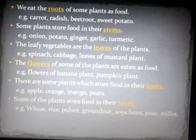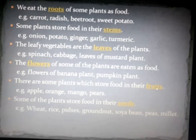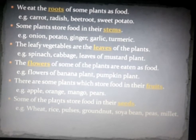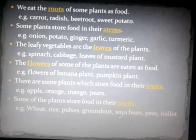Some plants' flowers are also eaten as food — for example, banana flowers and pumpkin flowers. There are also plants which store food in their fruits, which we all know: apple, orange, mango, and pears. And some plants store food in their seeds — like wheat, rice, pulses, groundnut, soybean, peas, and pellets. These are the plants whose seeds we eat.